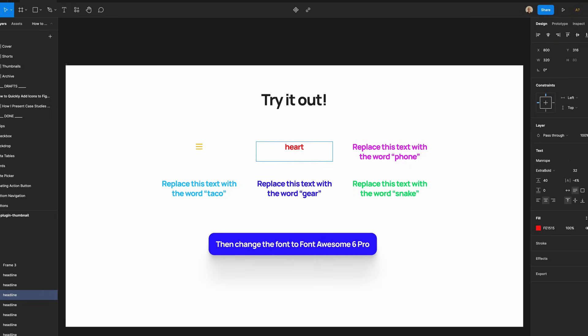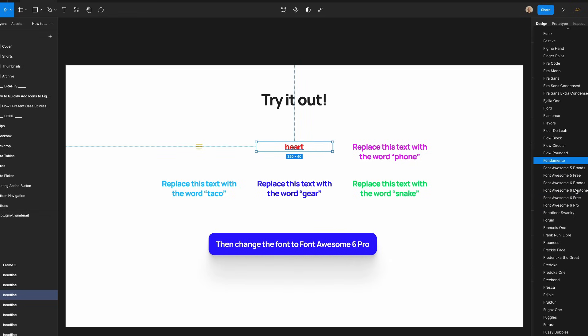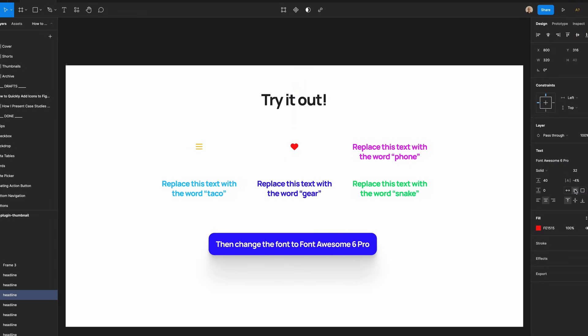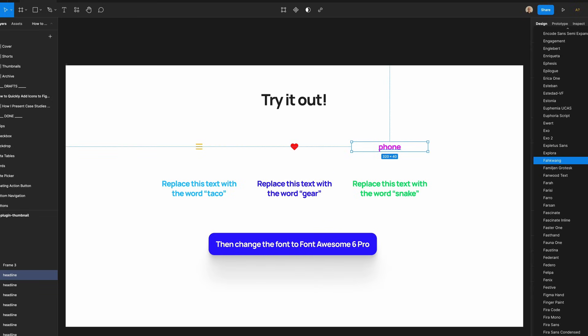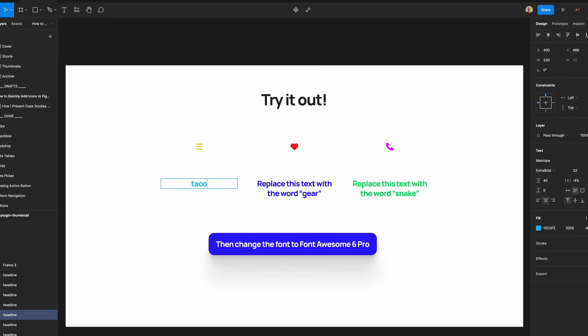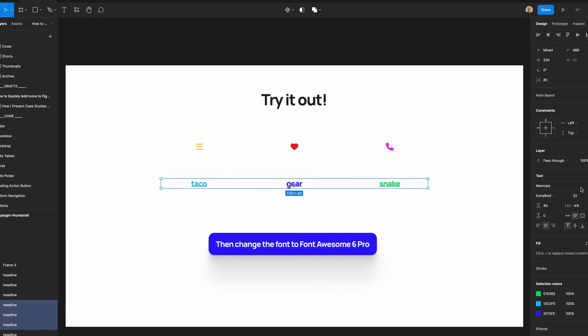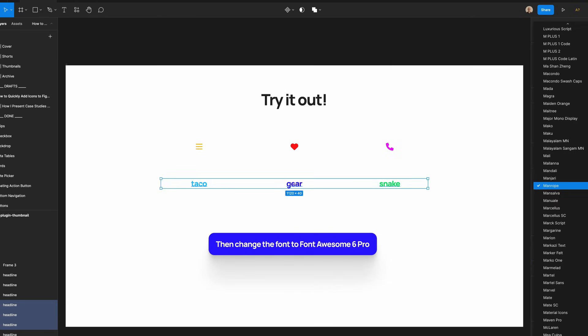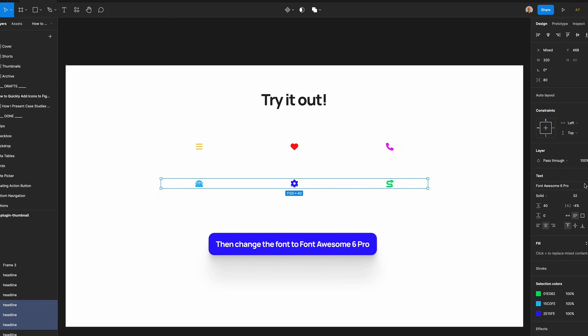If I go here, type heart, I'm going to make the same font change. So let's do Font Awesome pro. Let's change this to say just phone. Again, I will make that same change. You can do the same thing down here for the words taco, gear, and snake. Select all of these Font Awesome pro.